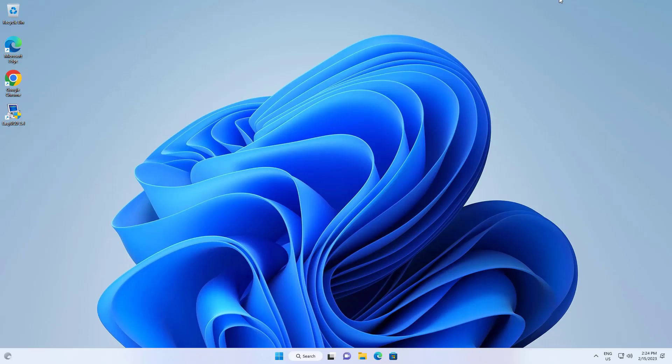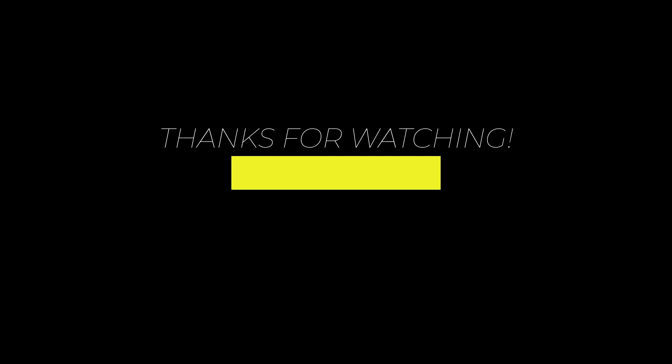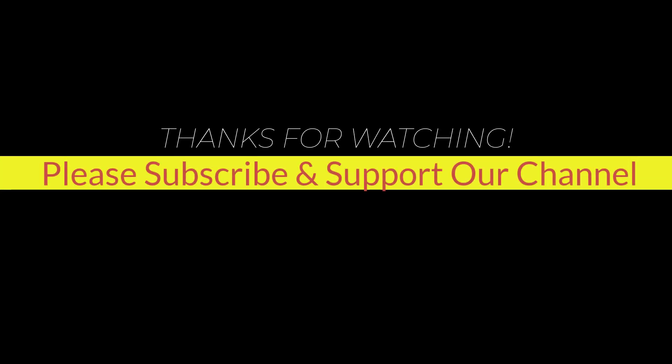I hope this tutorial helps you. Please like, share, and don't forget to subscribe to our channel. Thank you very much, see you next video.